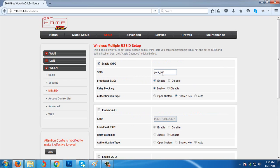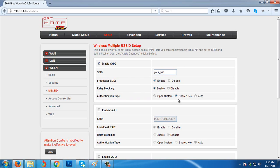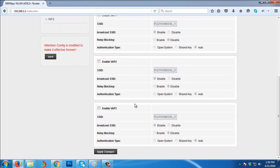Then broadcast SSID enabled, relay blocking enabled, then authentication type should be Pre-Shared Key. Then apply changes.